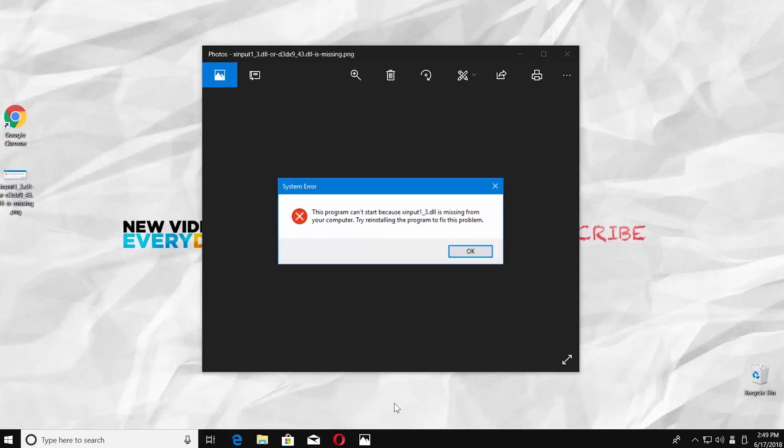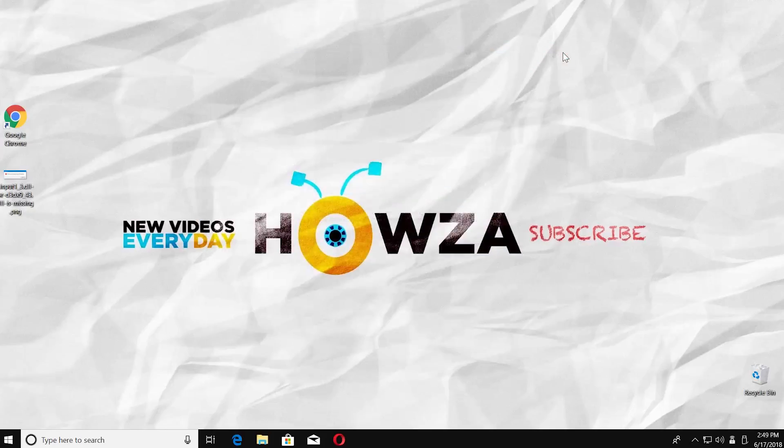Hey! Welcome to Howza Channel! In today's lesson you will learn how to download xinput1-3.dll from the official site and fix the error. Let's go!